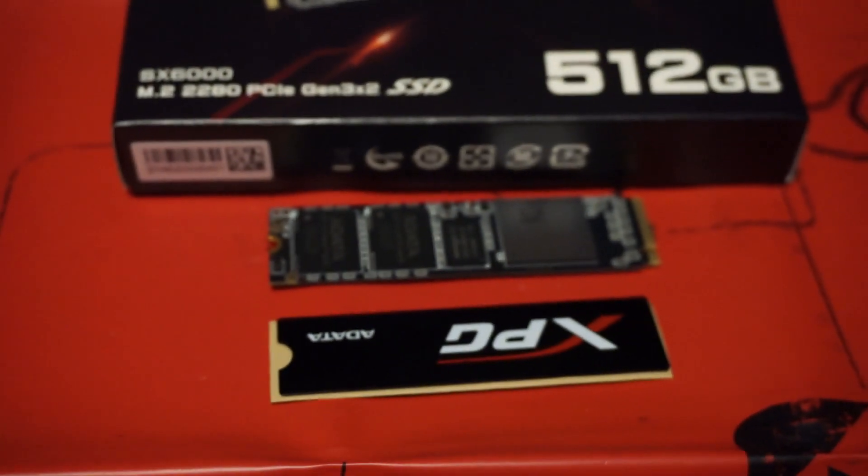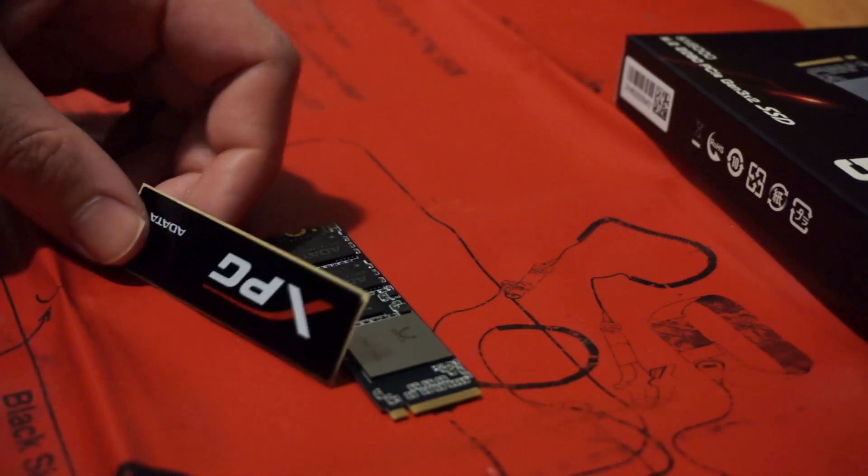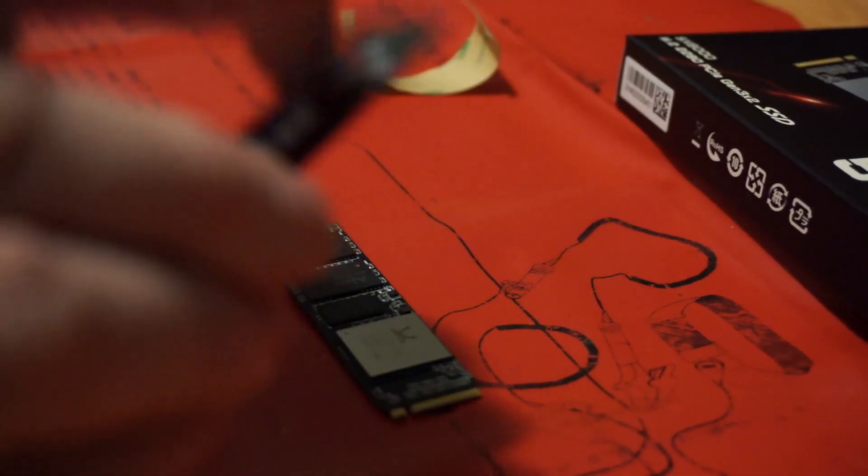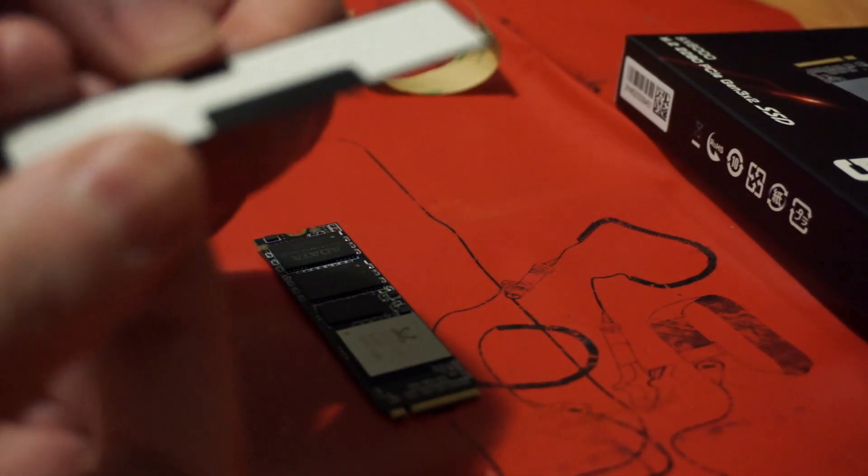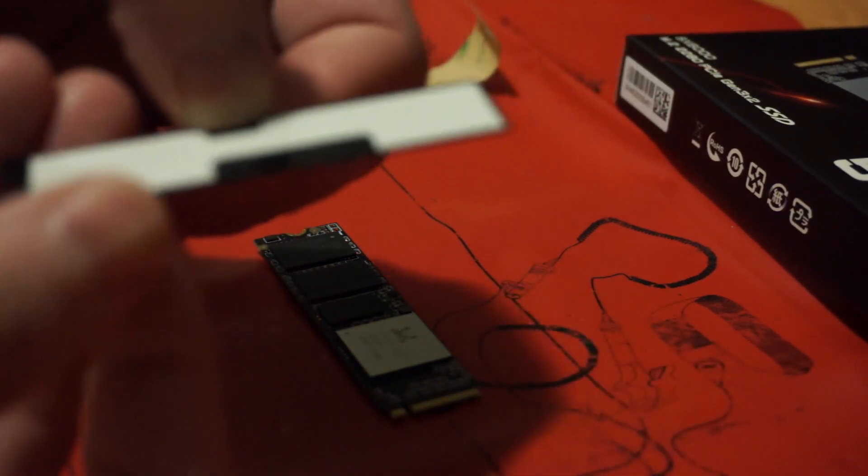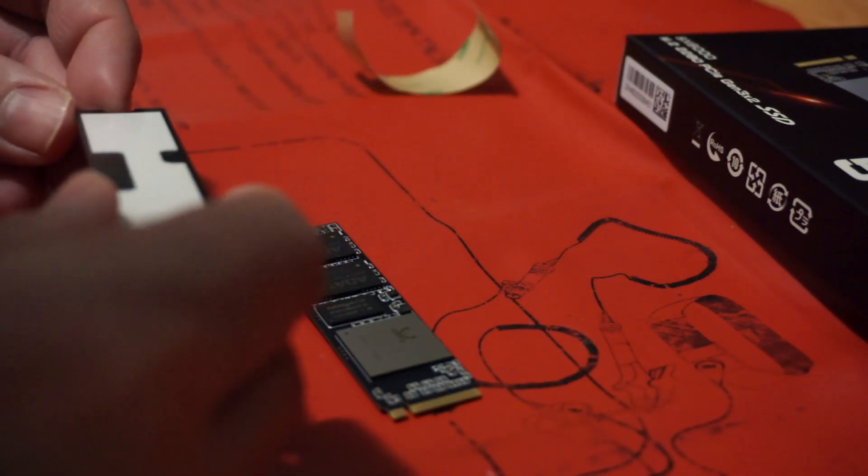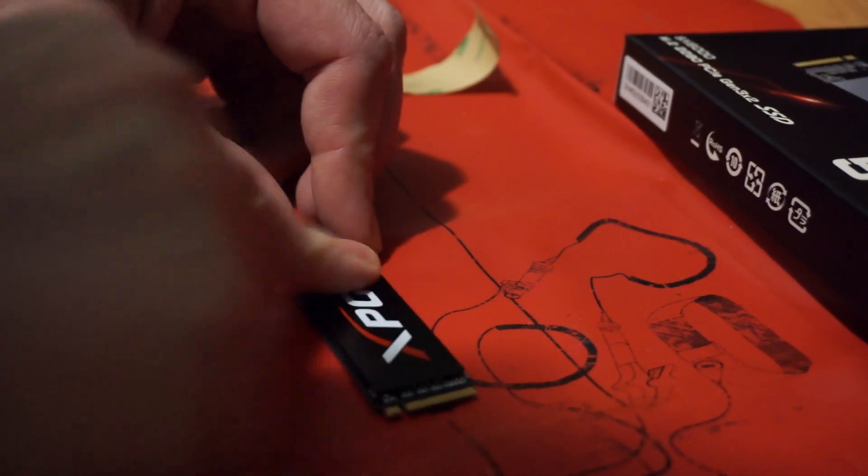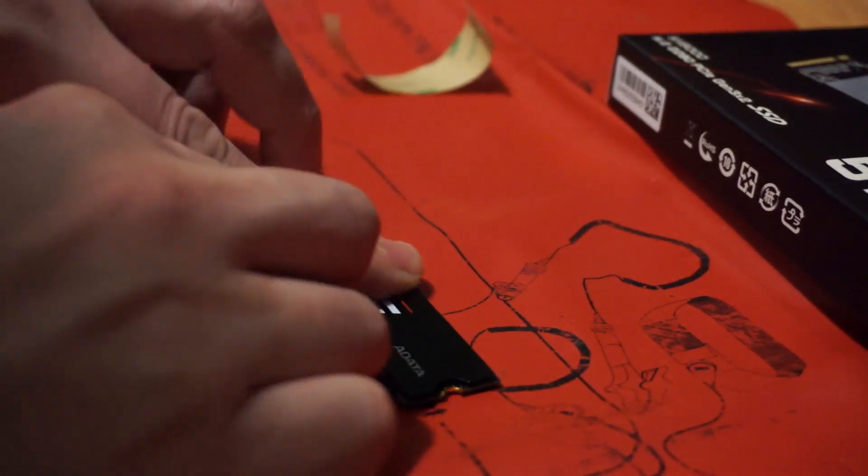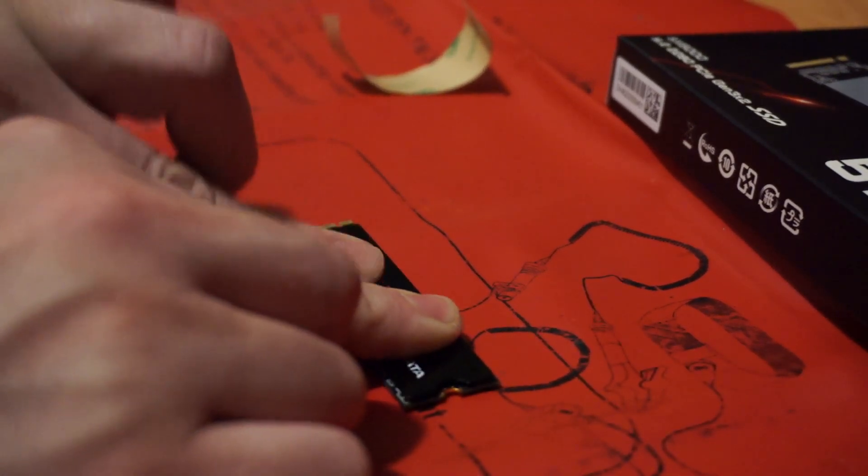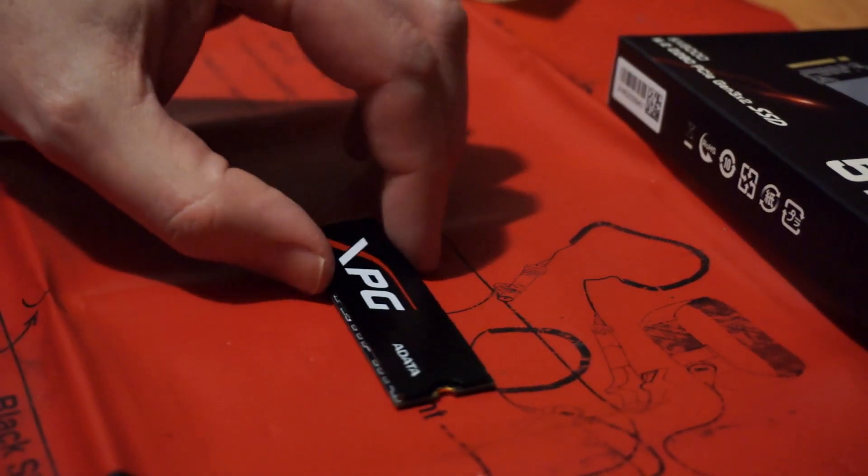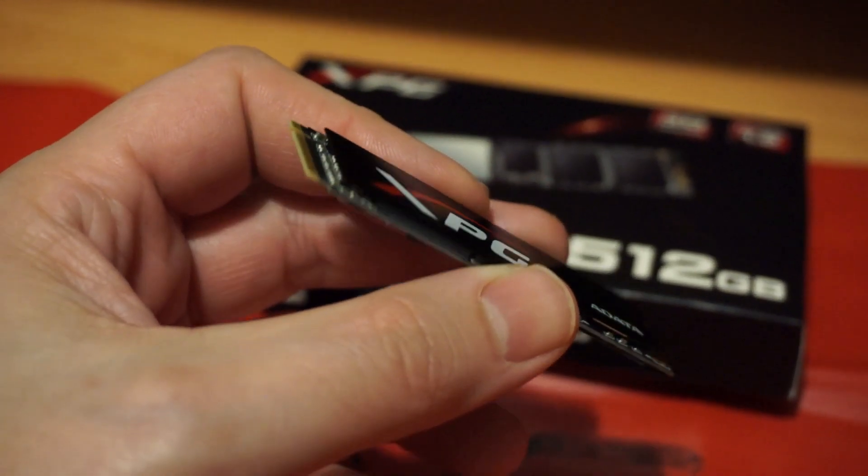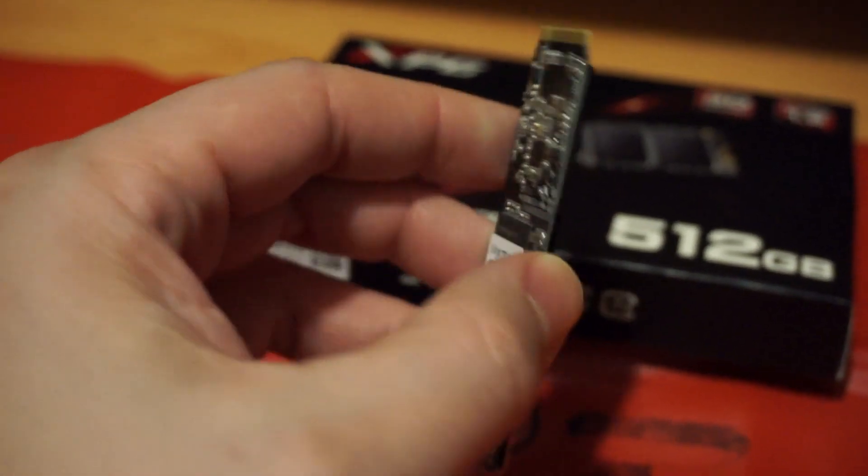Now I have everything I need to install it. This is metal with some sticky thermal compounds and that should lower temps by as much as 10 degrees Celsius. So that's nice extra bonus that that is included. Let me get the laptop reopened and we'll install this.